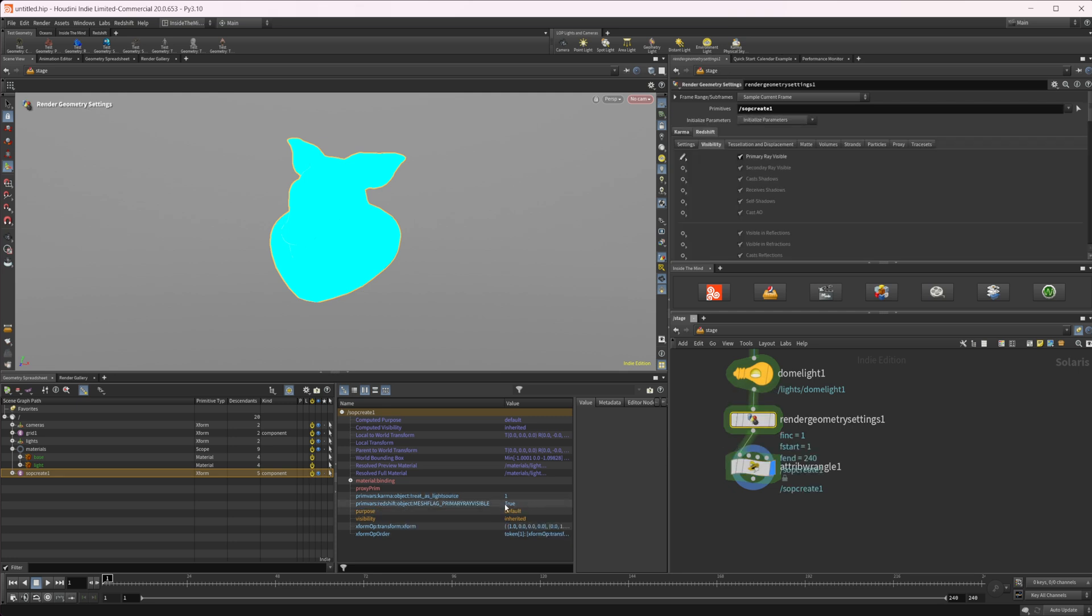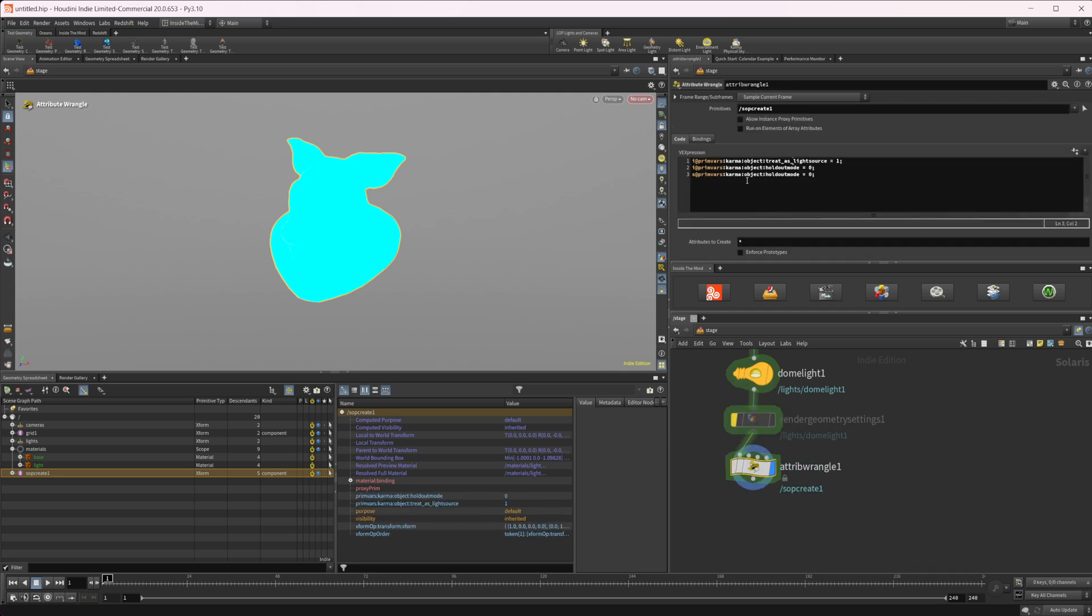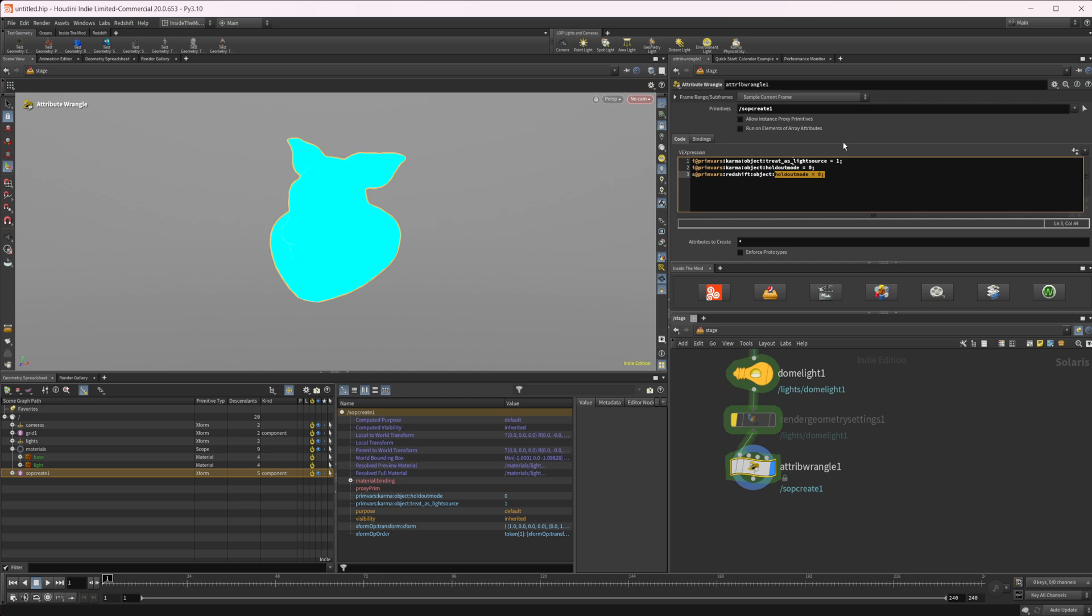And I'm going to make it a string because the pointer geometry settings, if I take a look back at this, says true, so it should be a string. So let's take a look. We'll set that to an S. And then we need to change it to Redshift from Karma. So Redshift. And then we need to change the name.